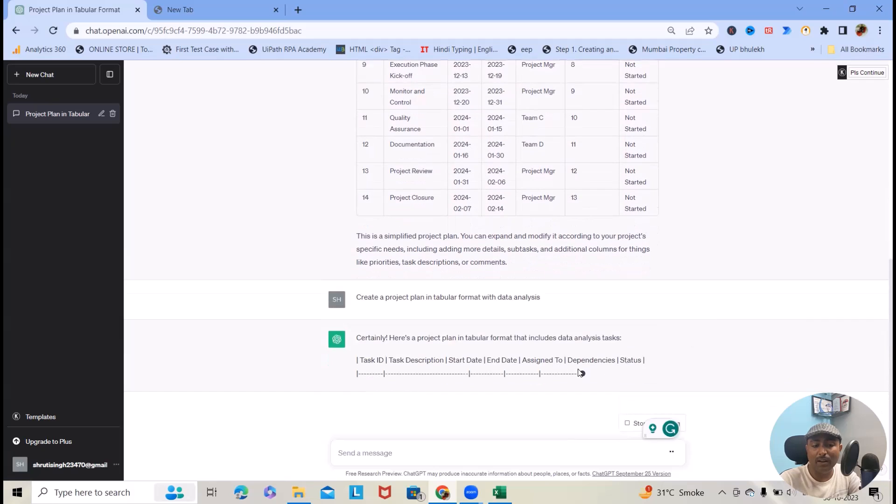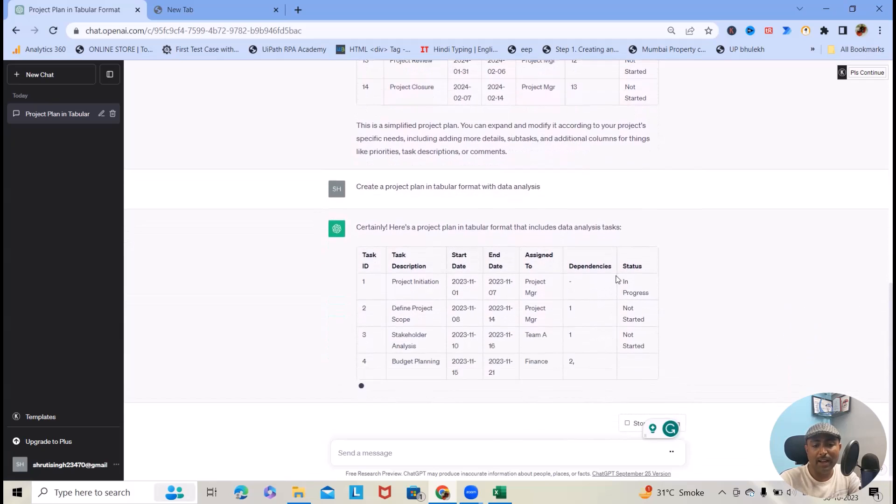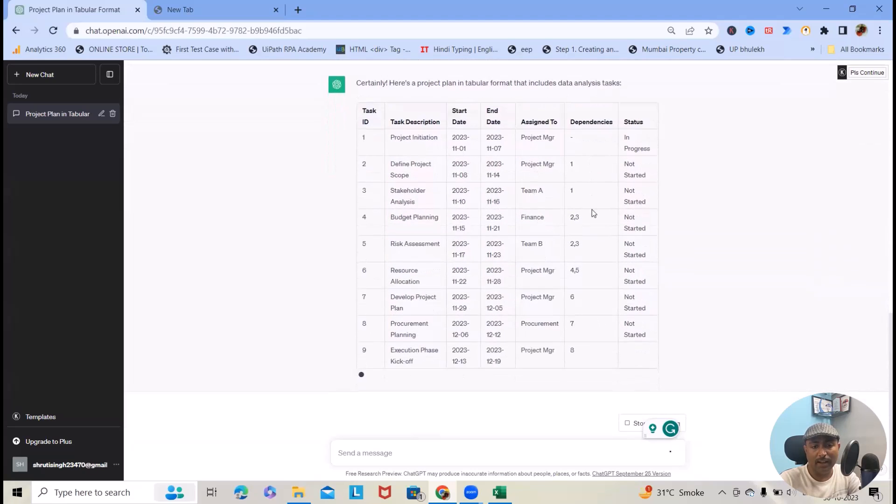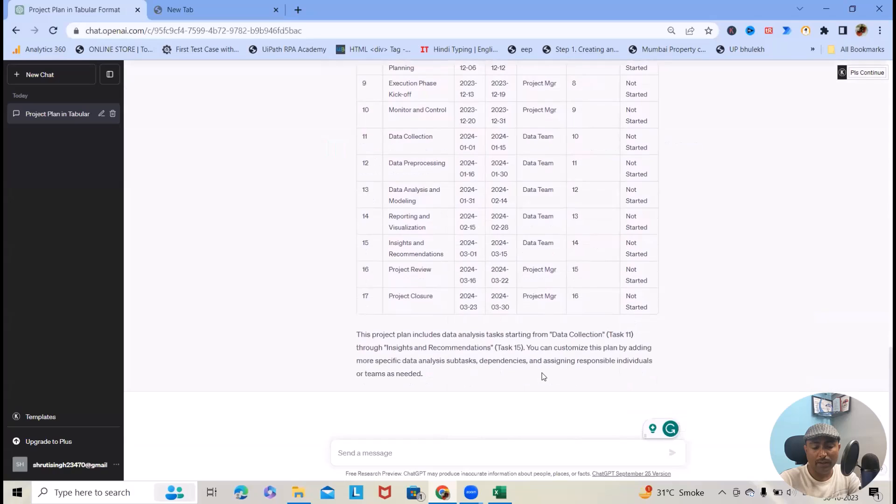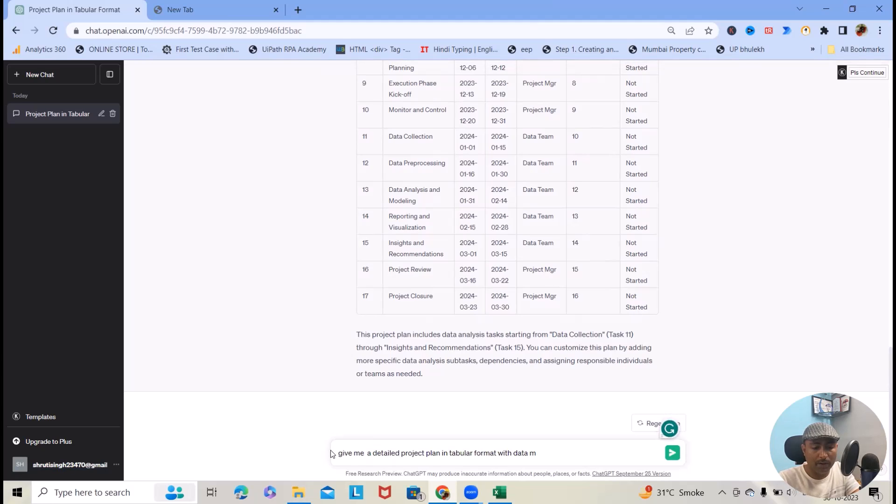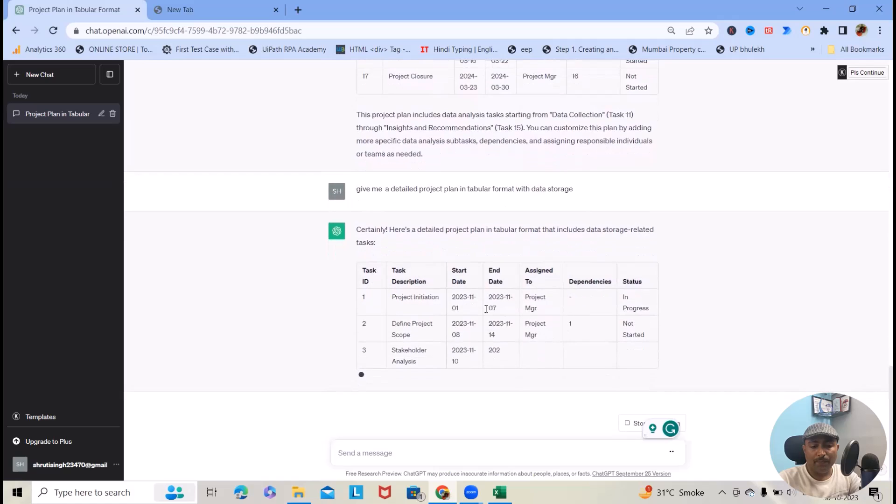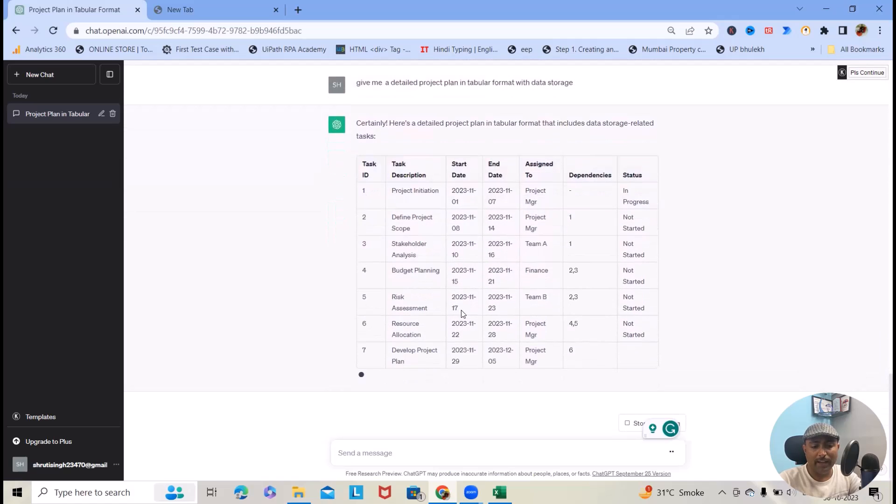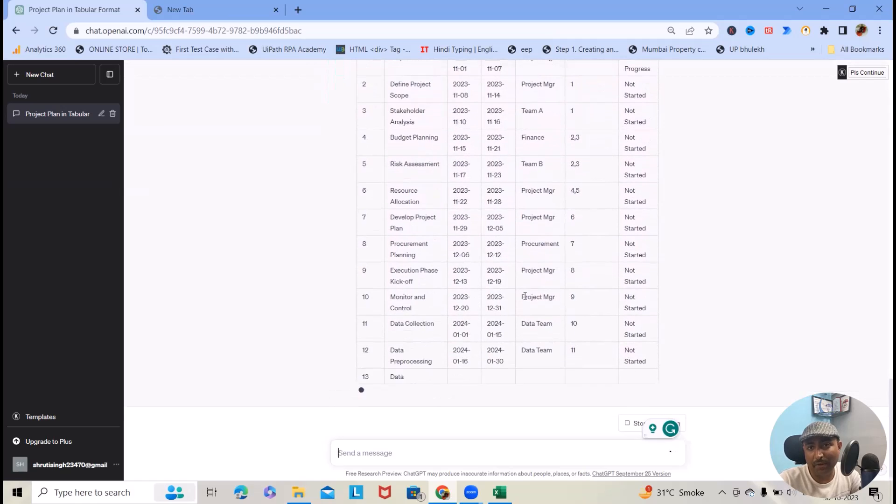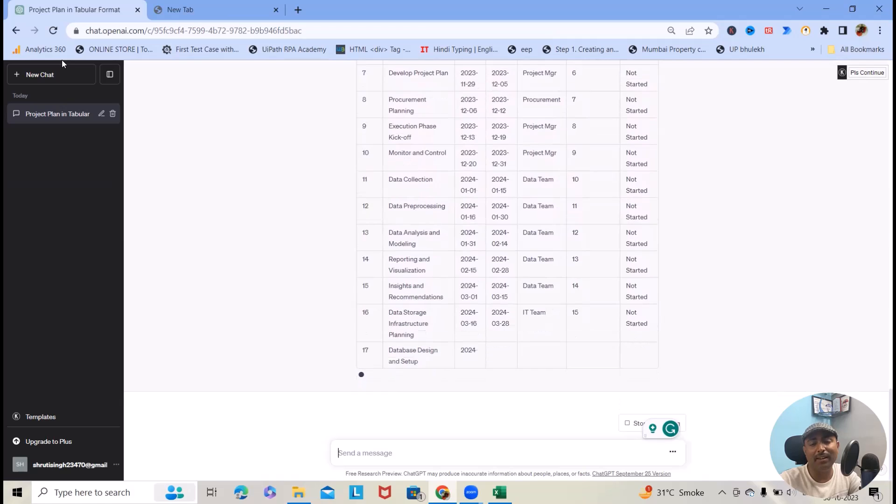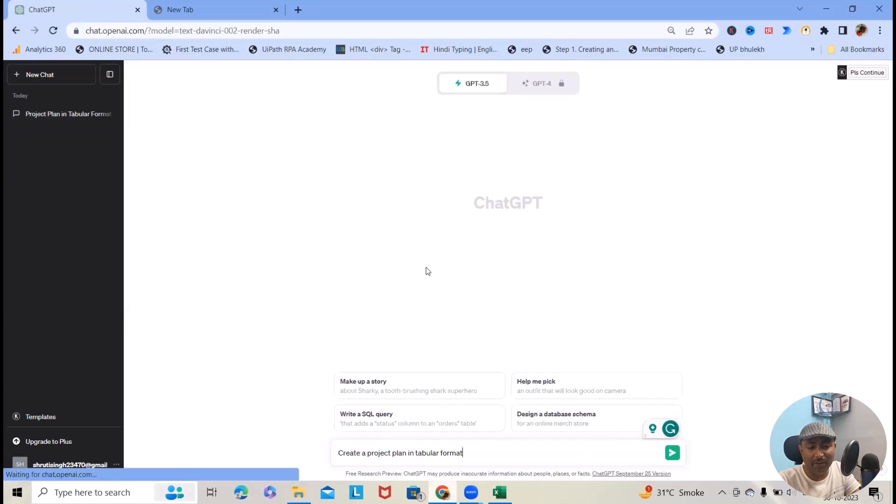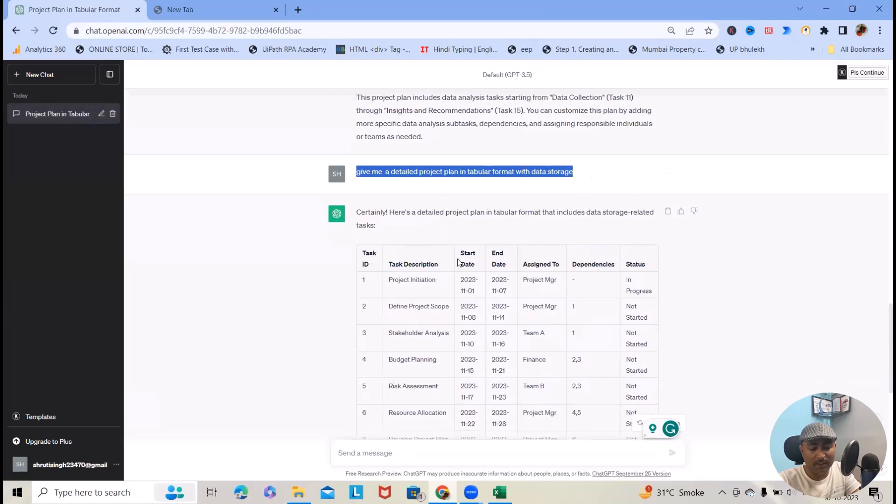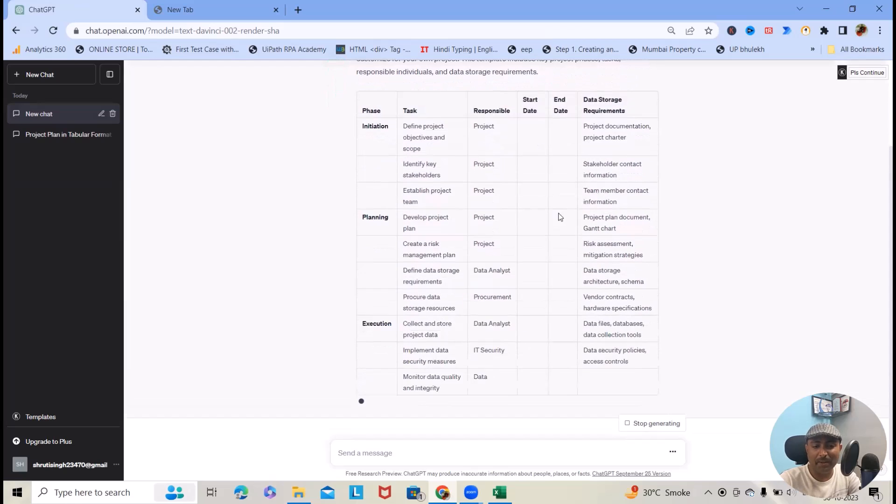This will give me a different tabular format where we can have the data related terms. In the previous one we were getting the same result. Here this will give me a different view where we are getting exact or desired result. Sometimes you will not get accurate because normally this is generating data randomly. Here you can copy and paste in a different chat.